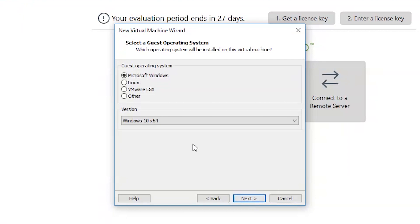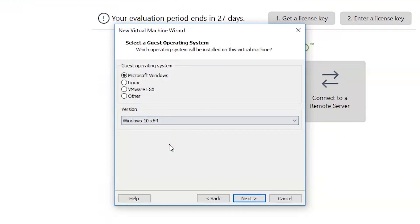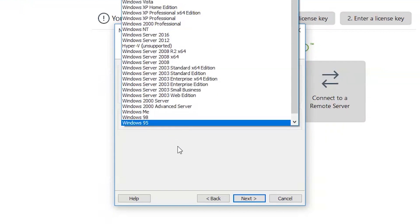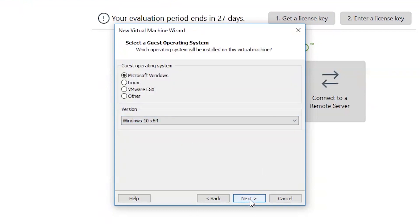Click Microsoft Windows. I have downloaded Windows 10 64-bit, so select it like this. If you have downloaded other files, you can select another version from here. Click Next.